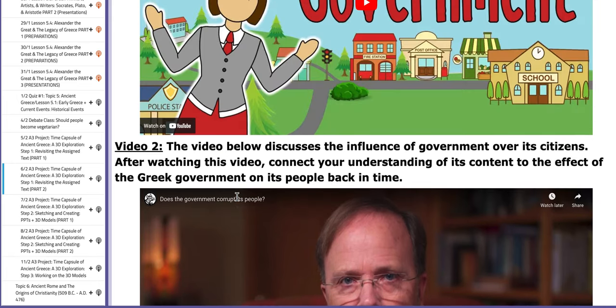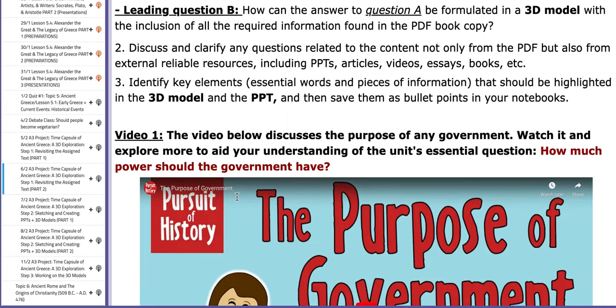The essential question of this unit focuses on how much power should be granted to the government. You need to connect this to the content of the unit, which is Ancient Greece.